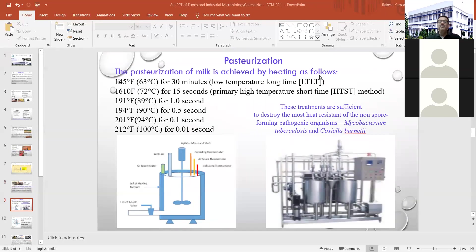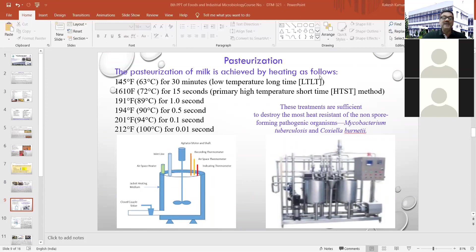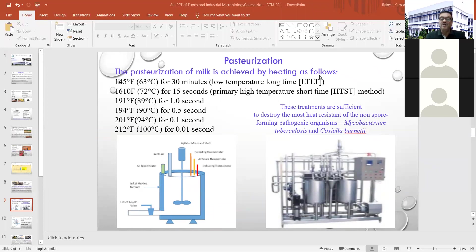The most important process is pasteurization. Different time-temperature combinations are used: LTLT (63°C for 30 minutes in batch method) and HTST (72°C for 15 seconds in continuous method). The main aim is to destroy all pathogenic microorganisms present in milk, such as Mycobacterium tuberculosis and Coxiella burnetii.